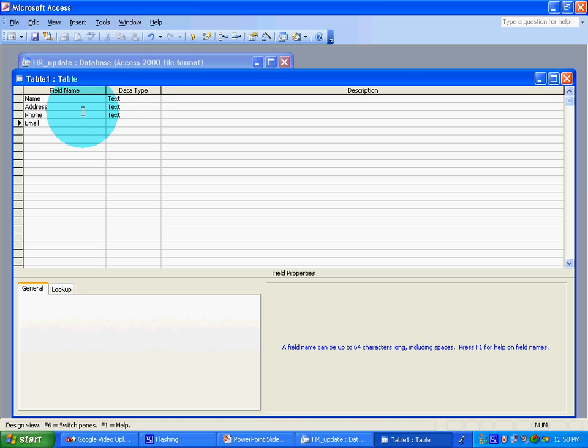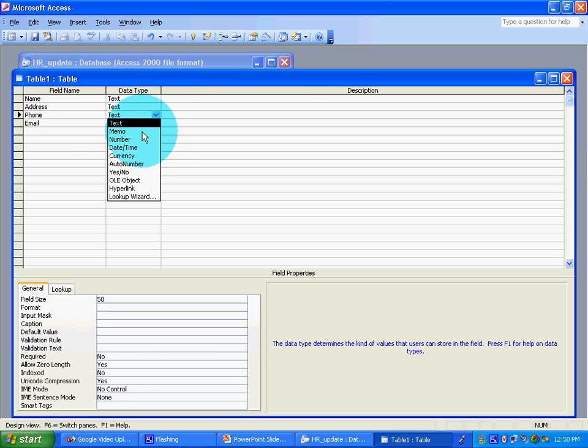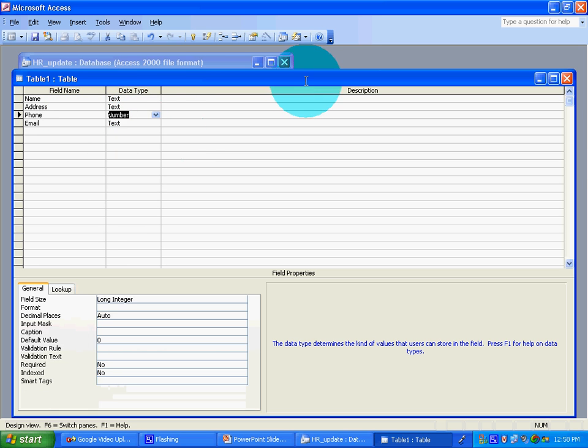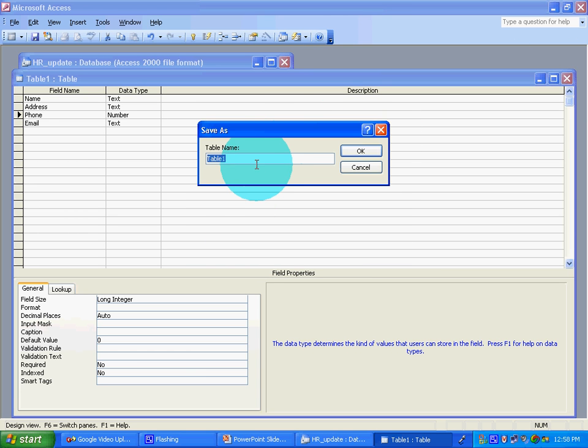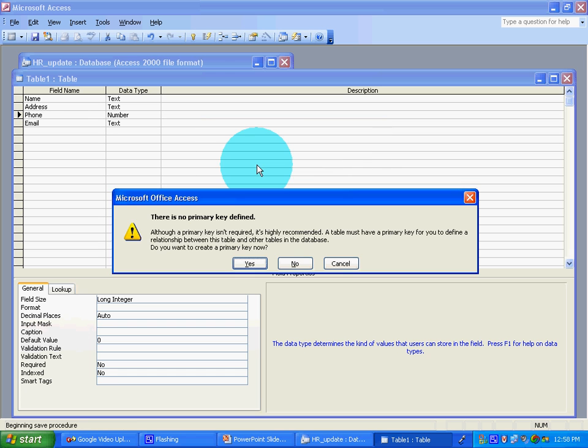For the Data Type, change Phone to Number. Now edit, save, yes. Call it HR - Human Resources. You want Primary? Create, yes.